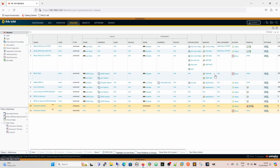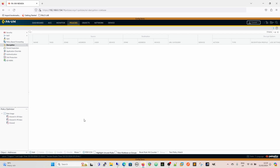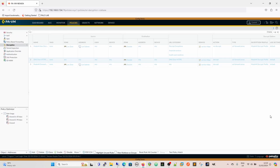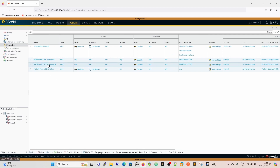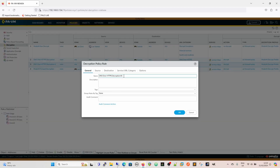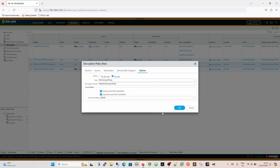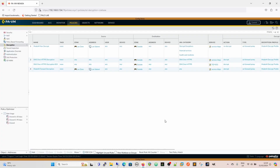We've also got a block rule underneath, blocking everything other than these allowed rules. Now we're going to go to our decryption rules and clone the existing one - that's the simplest way of doing it. We're going to change that to port 853 for DNS-over-TLS. The source stays the same; we'll remove HTTPS and put in 853. Everything else remains the same - forward proxy and the decrypt profile as before.